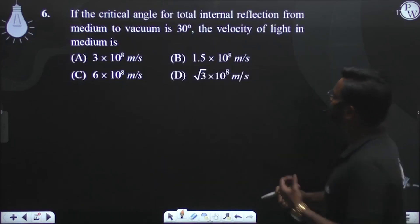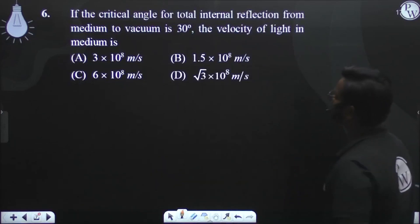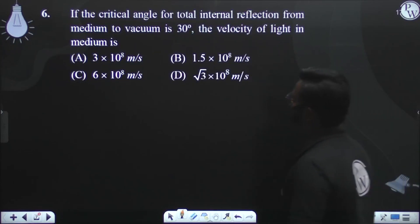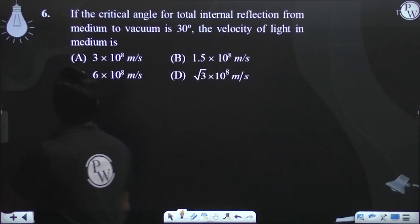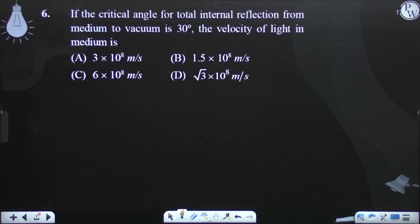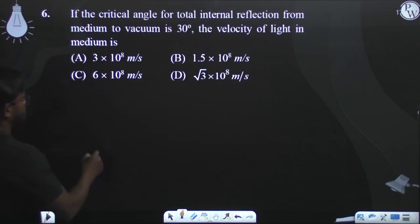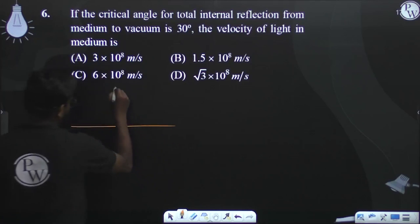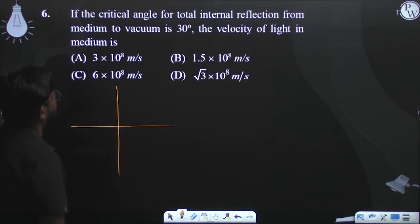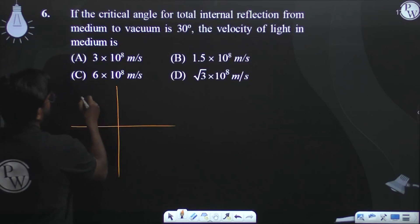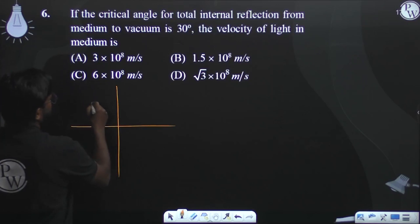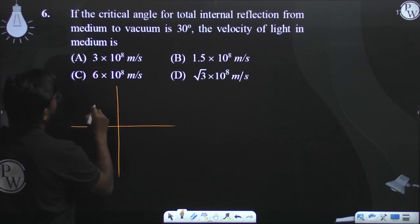If the critical angle for total internal reflection from medium to vacuum is 30 degrees, find the velocity of light in the medium.